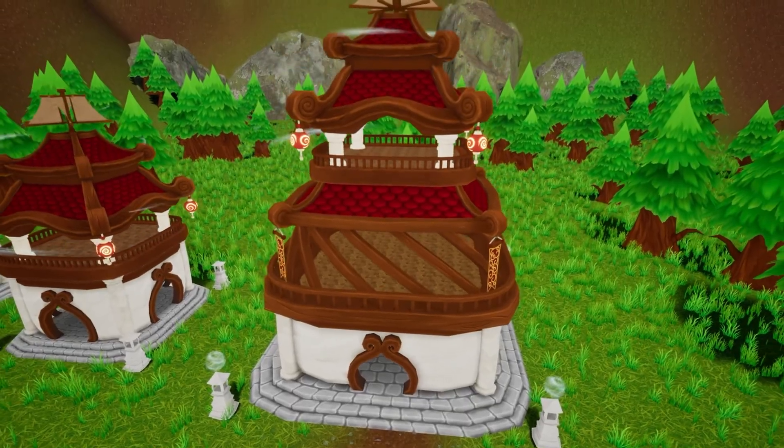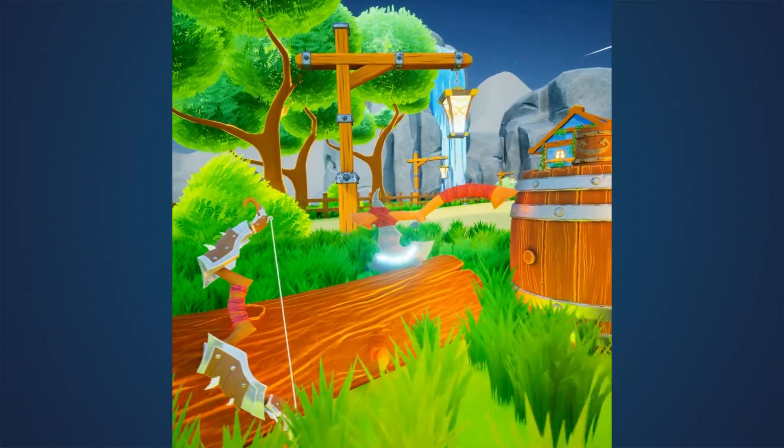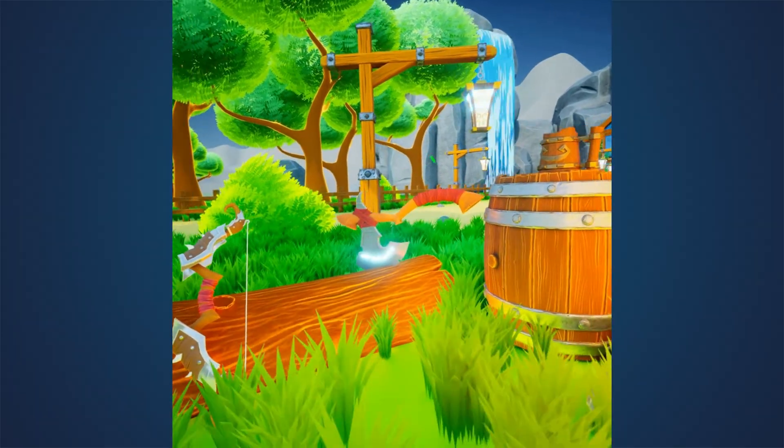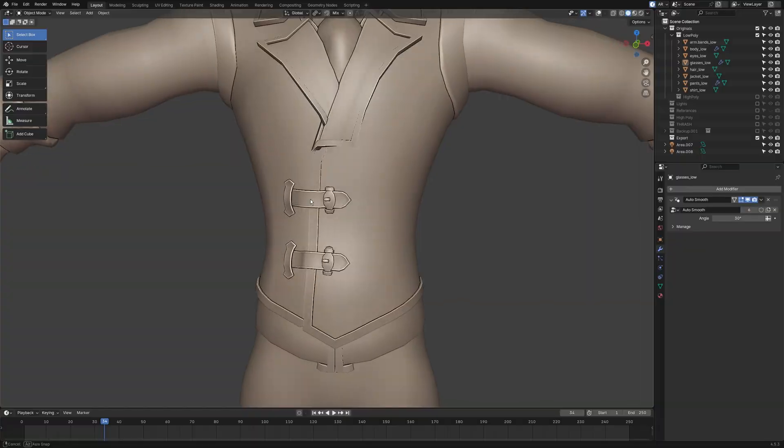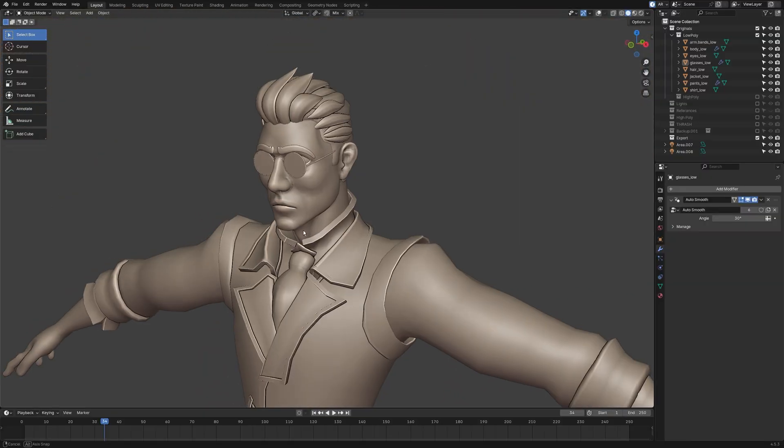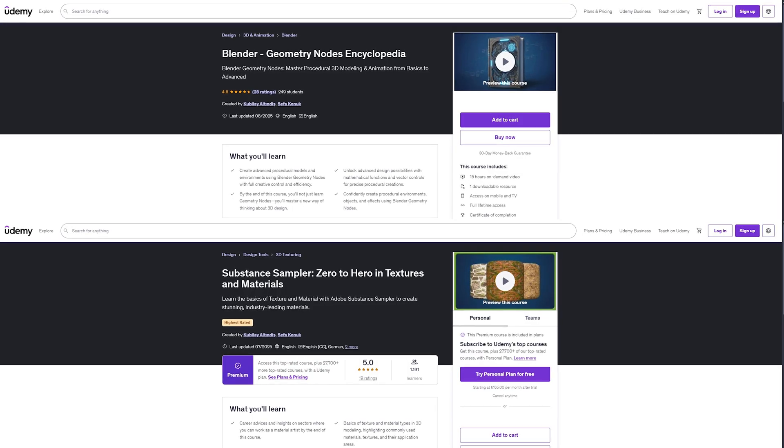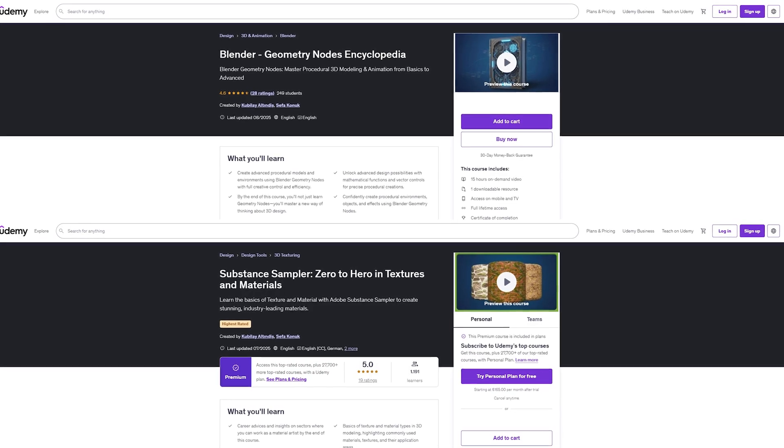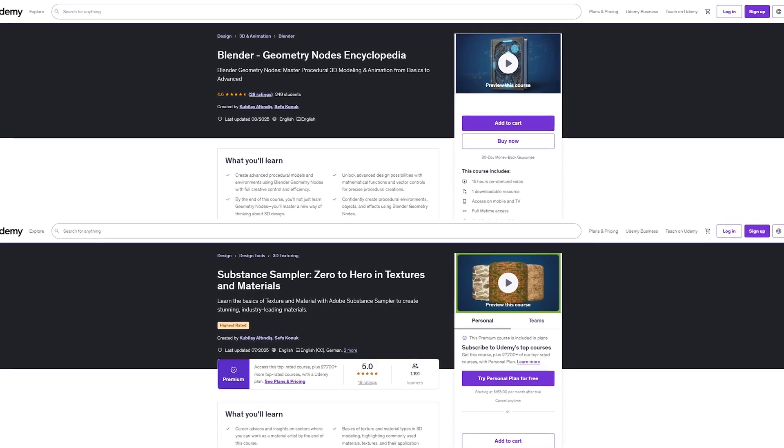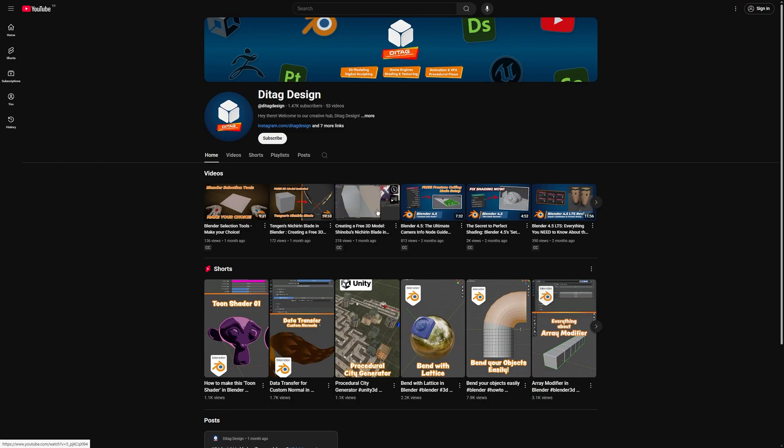I've been sharing these experiences with my students for a long time through group private lessons and workshops. For a while now, I've also been preparing online courses on platforms like Udemy and YouTube.